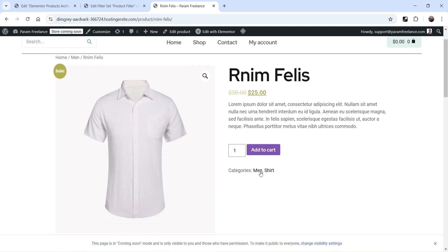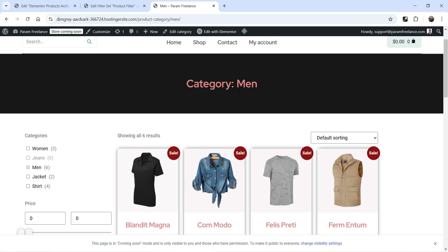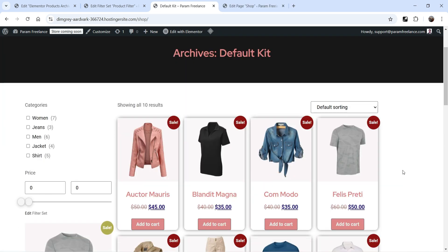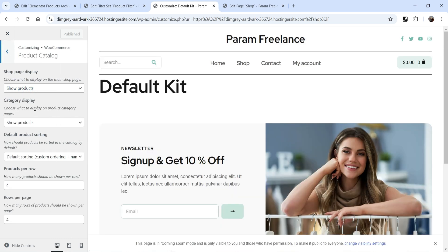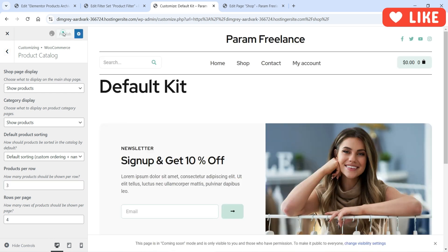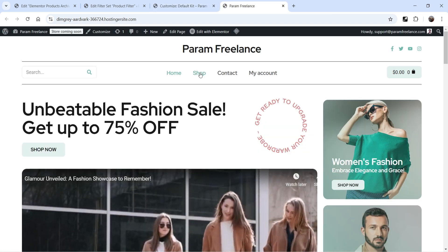Set it to show two products and publish it. Refresh the site and you'll see the products added in the left column. This layout also applies to different category pages — if you go to a category you'll see the same layout. The default layout uses four columns, so let's go to Customize → WooCommerce → Product Catalog where you can set how many columns and rows to show. Change columns to three and publish.